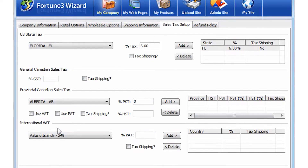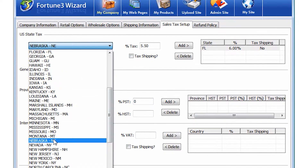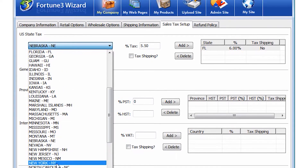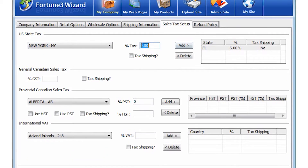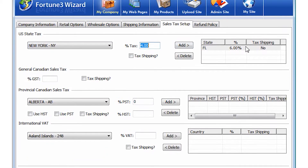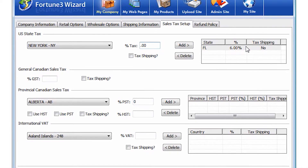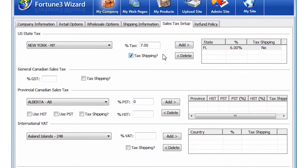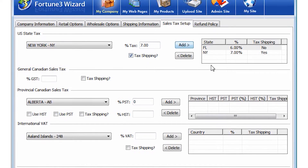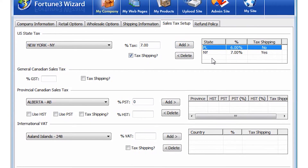If your company has shipping locations in different states, you may add as many states as required. Make sure that all of the states you want to include for taxation purposes appear on the list on the right side.